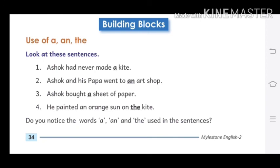We will now read Building Blocks: use of 'a' and 'the'. Look at these sentences. First: Aasukh had never made a kite. Next: Aasukh and his papa went to an art shop. Next: Aasukh bought a sheet of paper. Next: he painted an orange sun on the kite. Do you notice the words 'a', 'an', and 'the' used in the sentences? क्या तुमने नोटिस किया कि इन sentences में a, an और the का प्रयोग किया गया है?